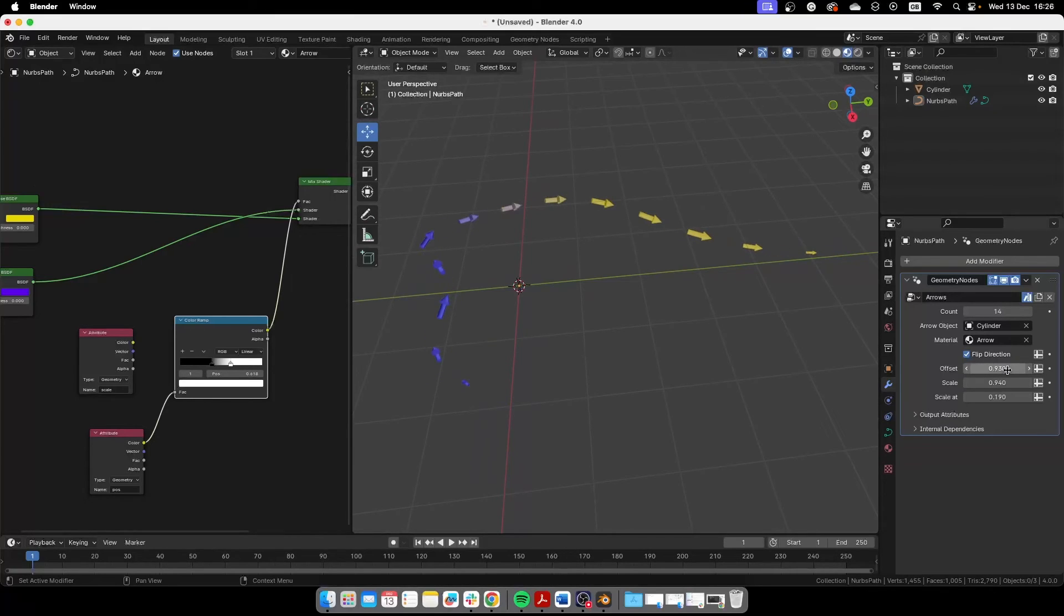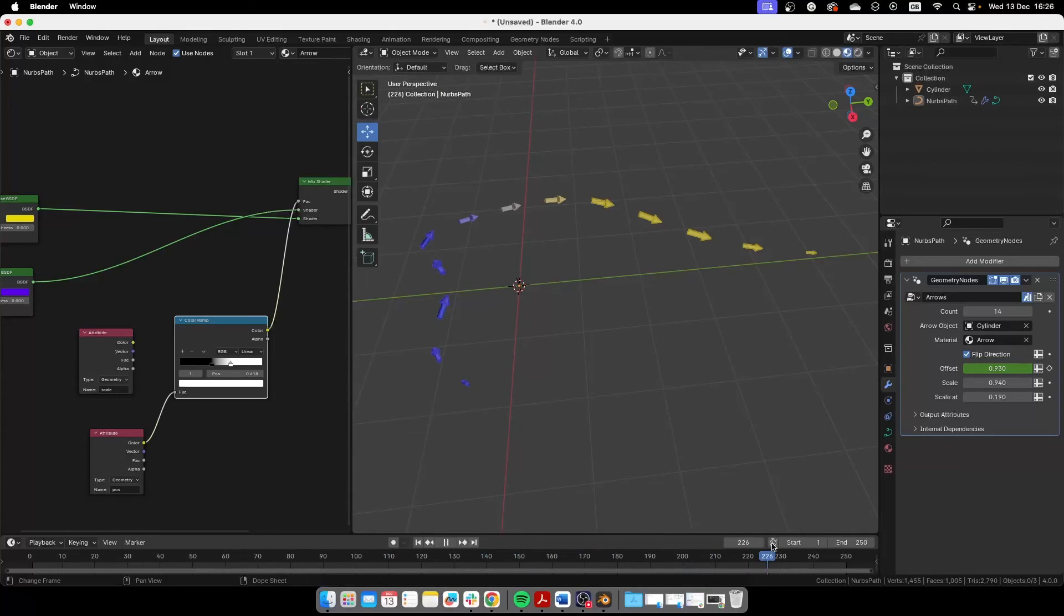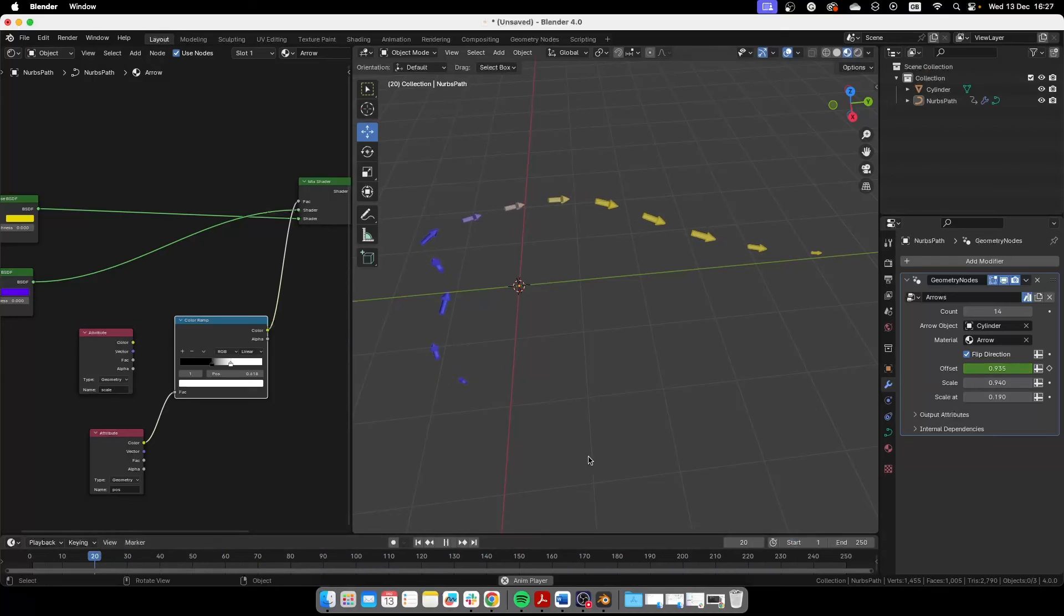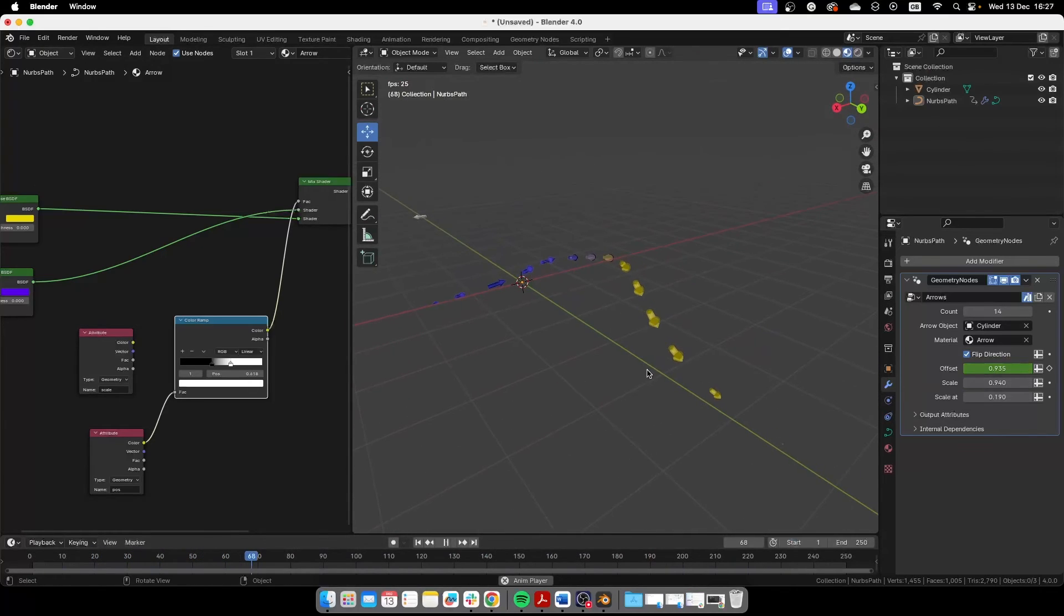So now we just have to animate this. I'm going to put this keyframe here and then up here I'm going to create a new keyframe. So that's it, we have our animated arrows.